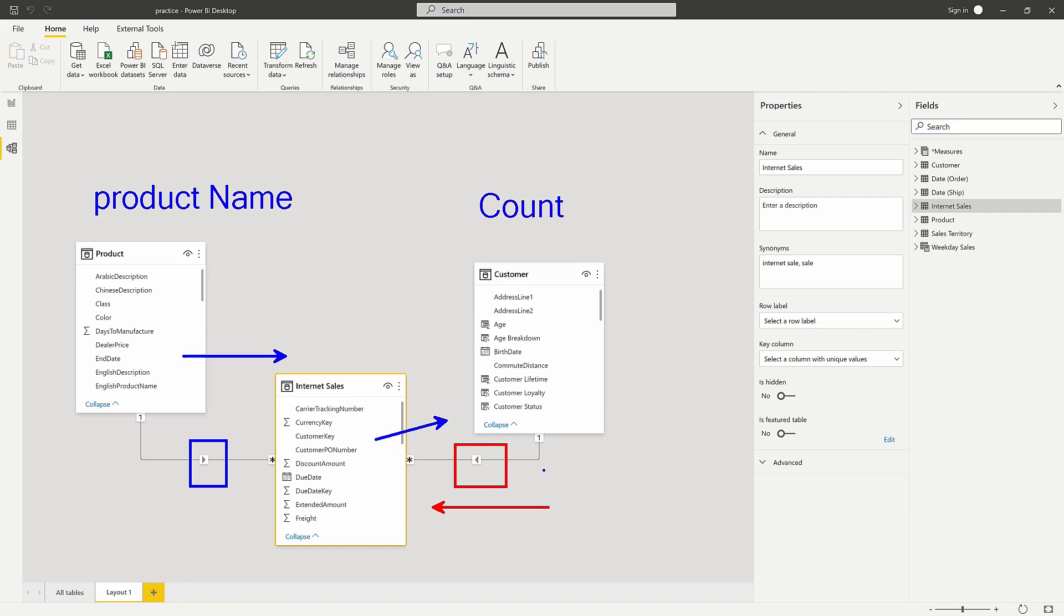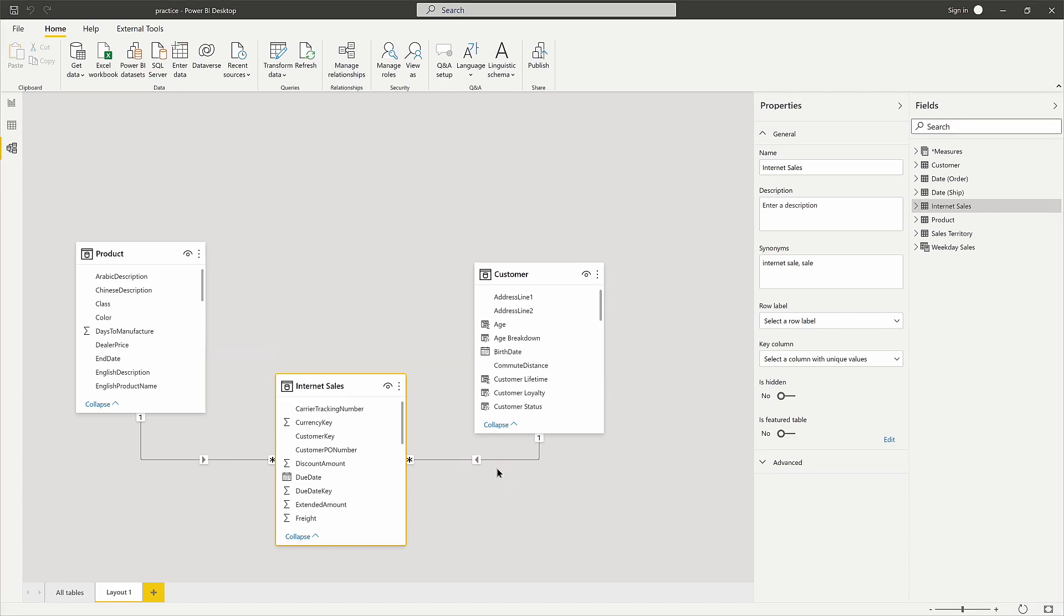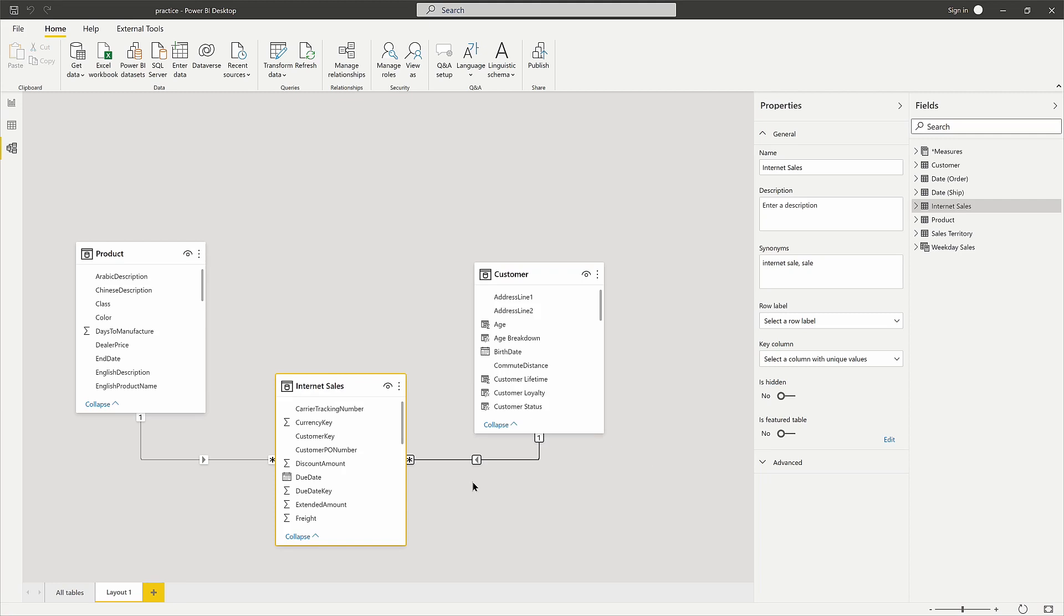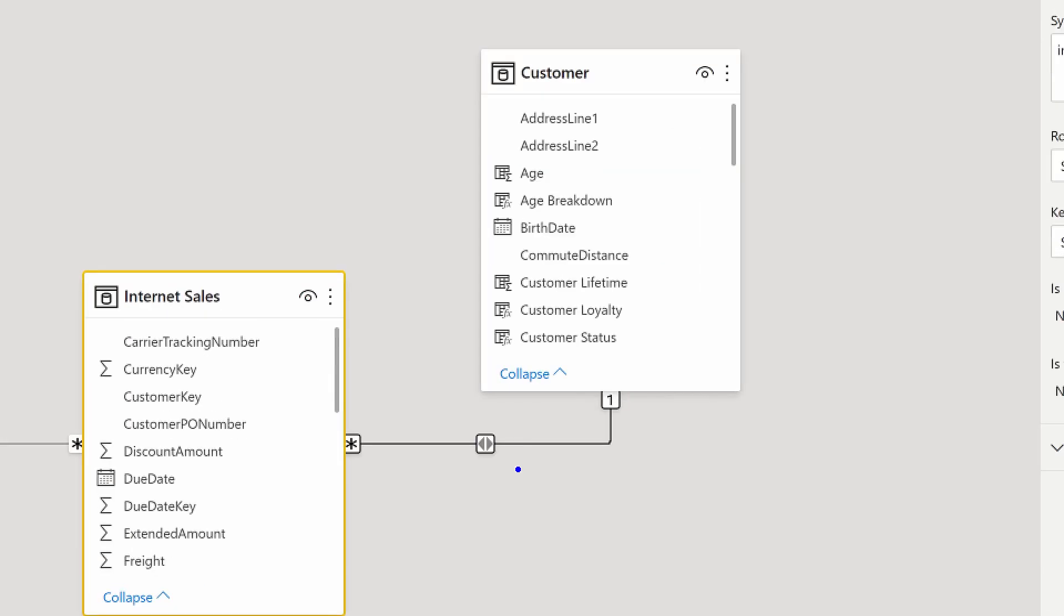To fix that, we have to change this filter direction to filter bi-directionally or cross-directional filtering. We're going to click on the relationship and turn the cross-filter direction from single to both, and click OK. What this does is it now changes the filter direction. You can see this can now flow in both directions.